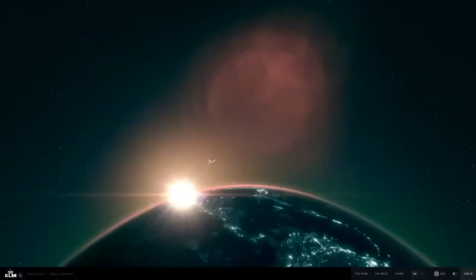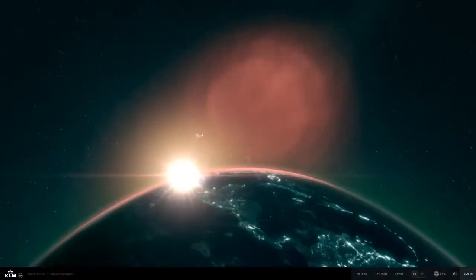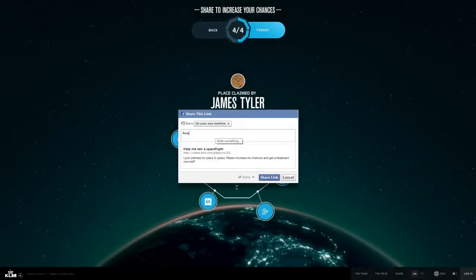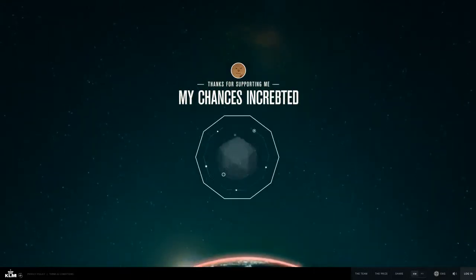A space ticket. People could increase their chances by asking friends to endorse them, resulting in a viral boost on social media.